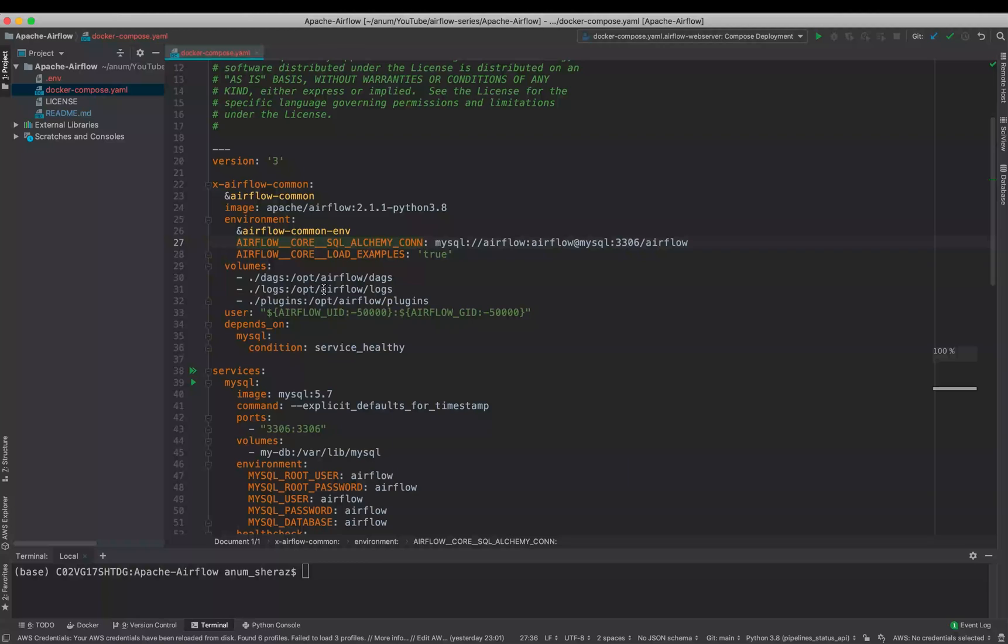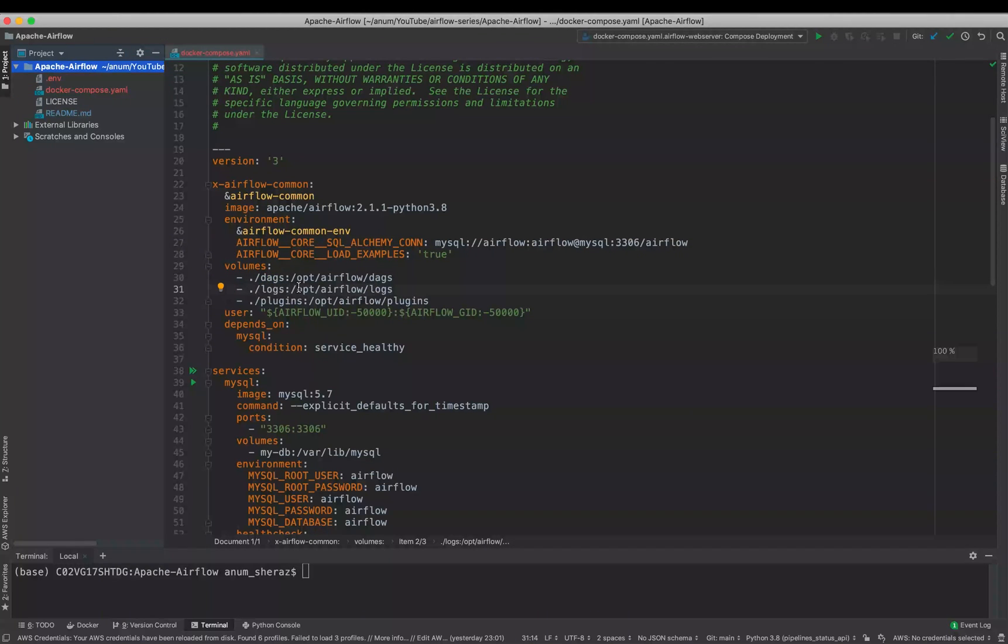Either we can provide our own config file to the Airflow, or we can override these variables by using environment variables by using the format as AIRFLOW, which will remain as constant, underscore underscore, the name of the section, and underscore underscore, then the name of the variable.